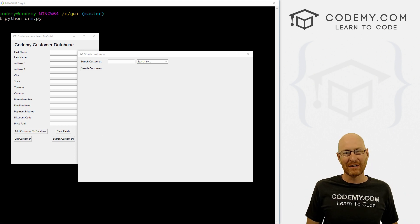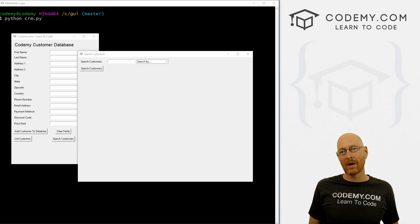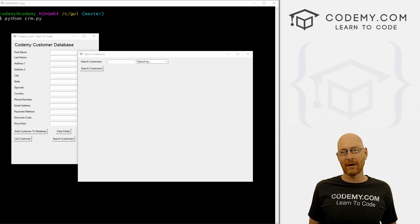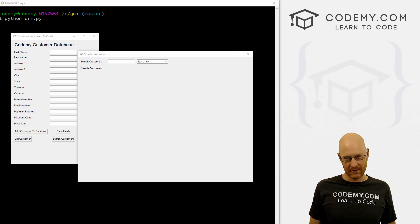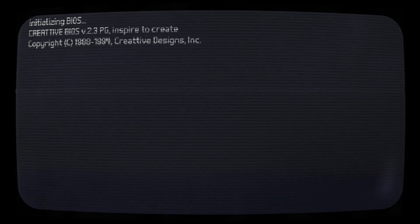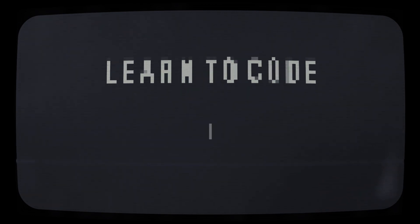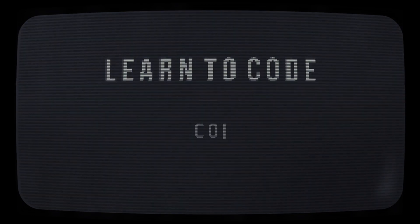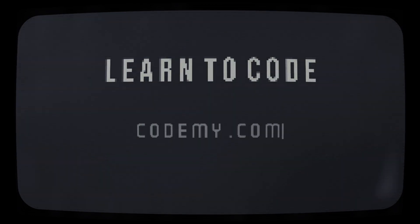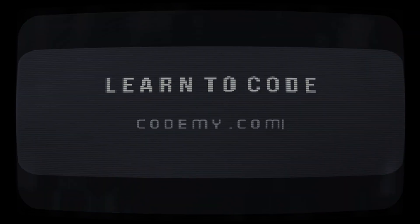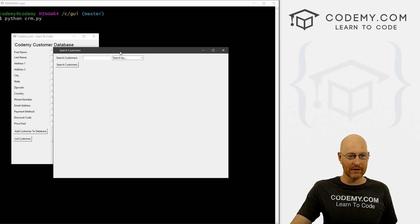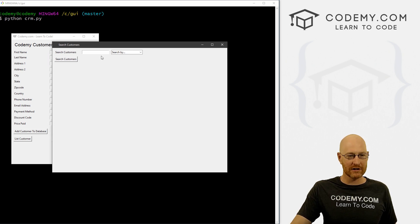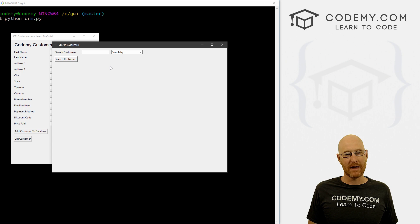What's going on guys, John Elder here from Codemy.com. And in this video, we're going to continue building out our search function for our CRM tool with Python and Tkinter. In this video, we're going to continue to build out our search customers function, add some different functionality to it and make it work a little bit better.